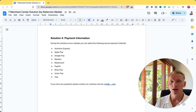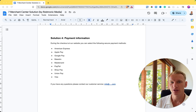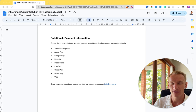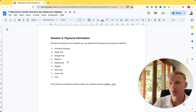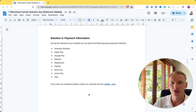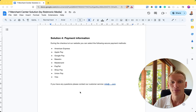Solution number four is payment information. The template is straightforward: list all payment options available in your checkout, one-to-one matching what you actually offer. You need a separate page for this. Also include your email address in case customers have questions about fees or payment issues. If you charge a fee for certain credit cards, mention it here. All payment page information should exactly match your checkout so visitors have no surprises — which is exactly what Google wants.